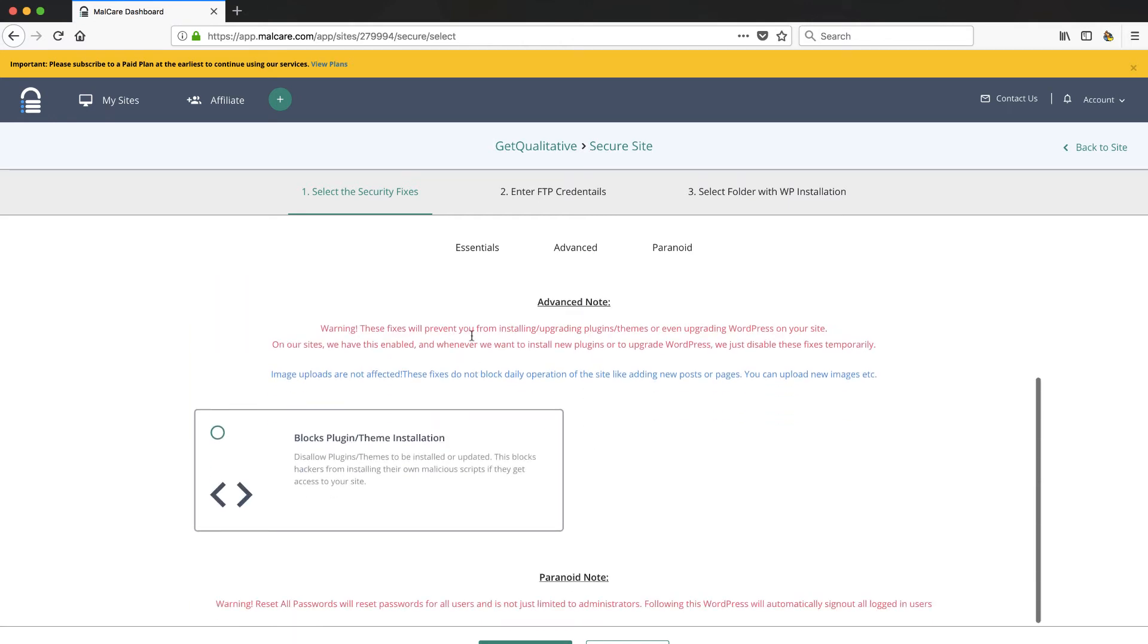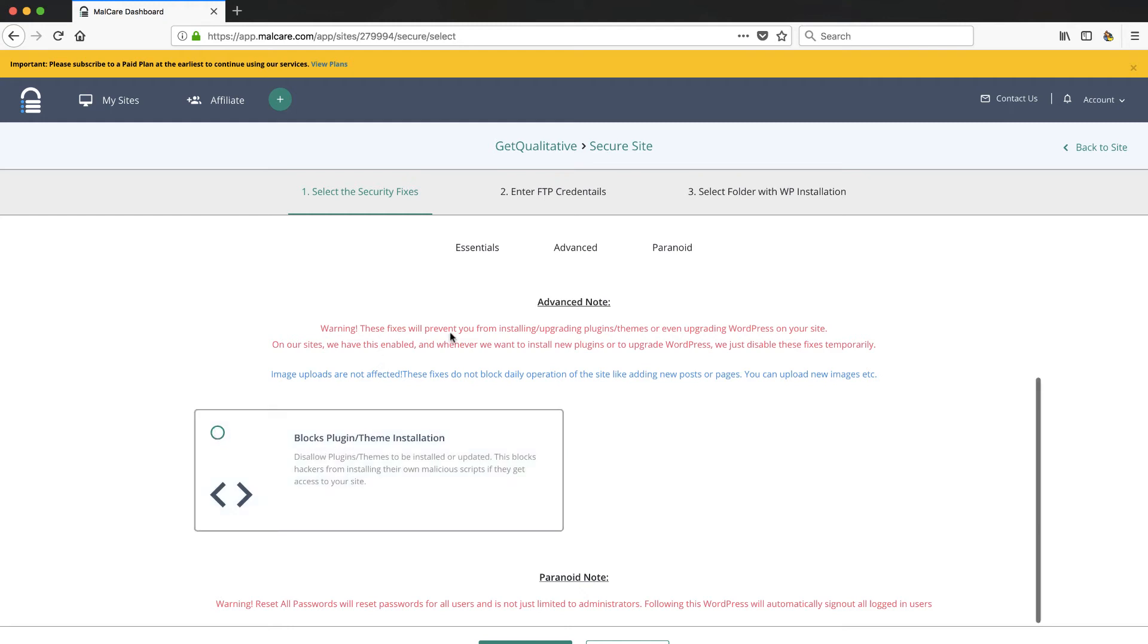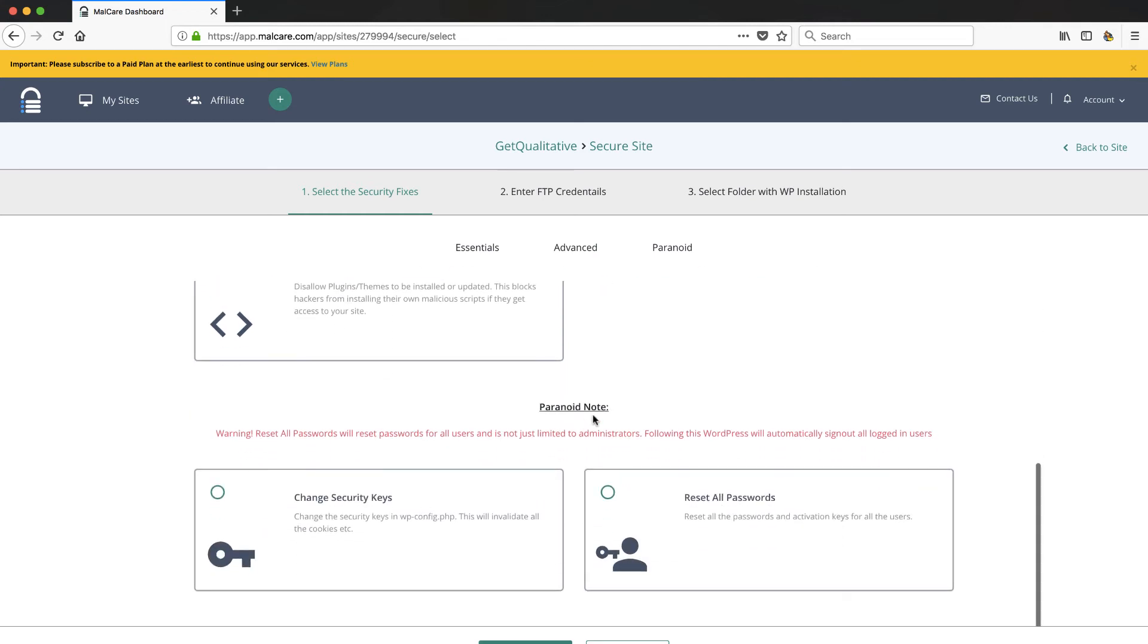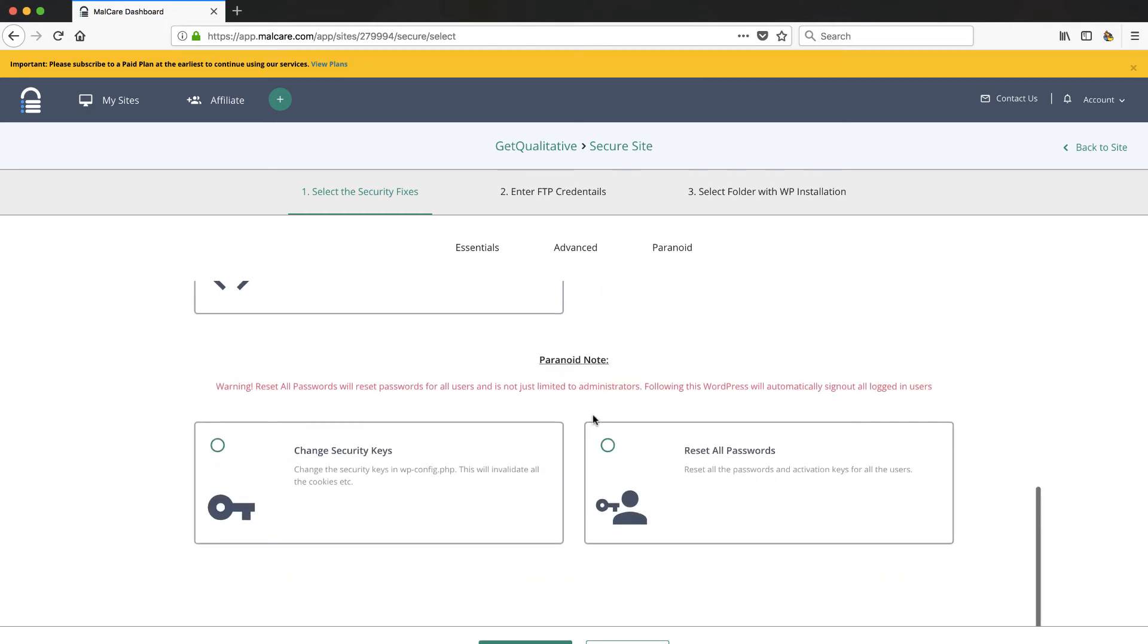Now the advanced here, let's go ahead and uncheck those. It tells you this is pretty serious stuff here, but this will actually block automatic plugin theme installation. So this is pretty good. If a hacker gets access to your site, tries to put on a plugin, you can have that blocked by default. And of course if you do that, when you do want to update your plugins you got to disable that.